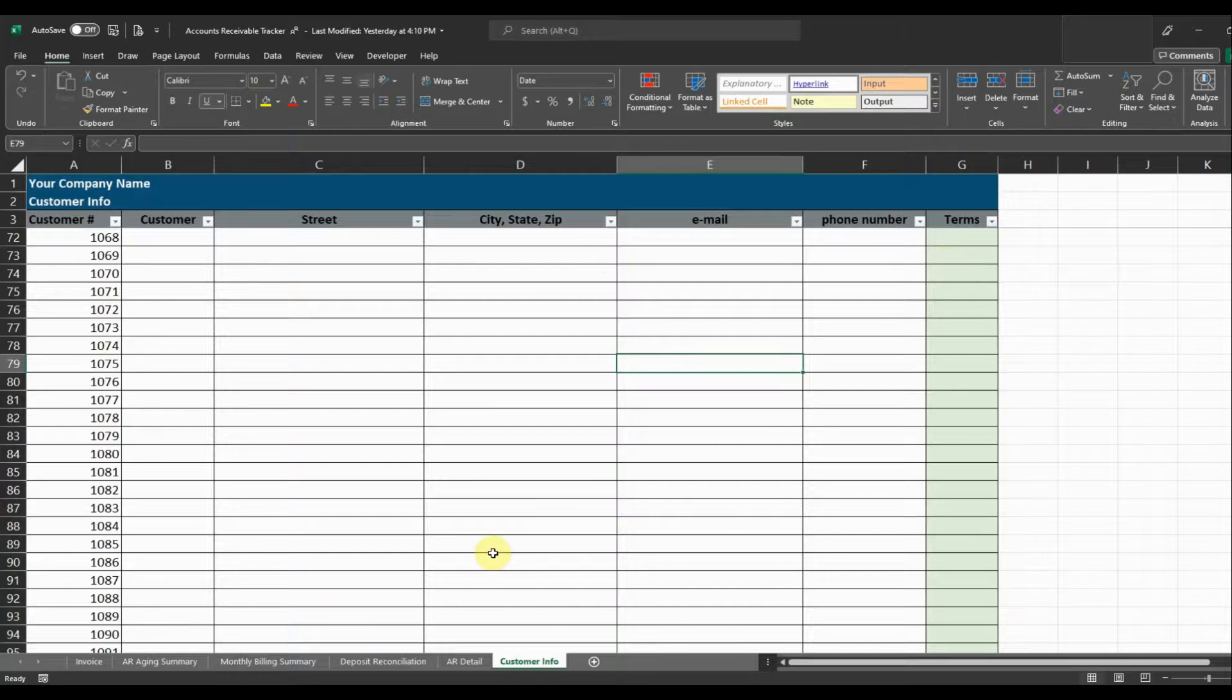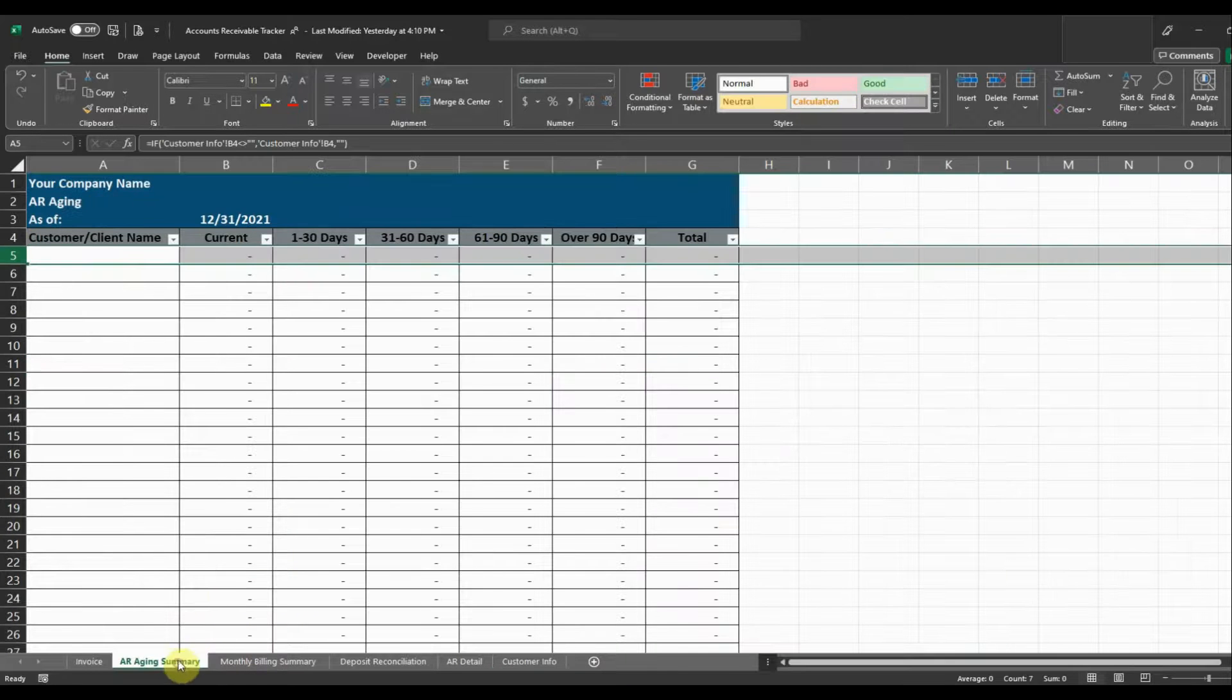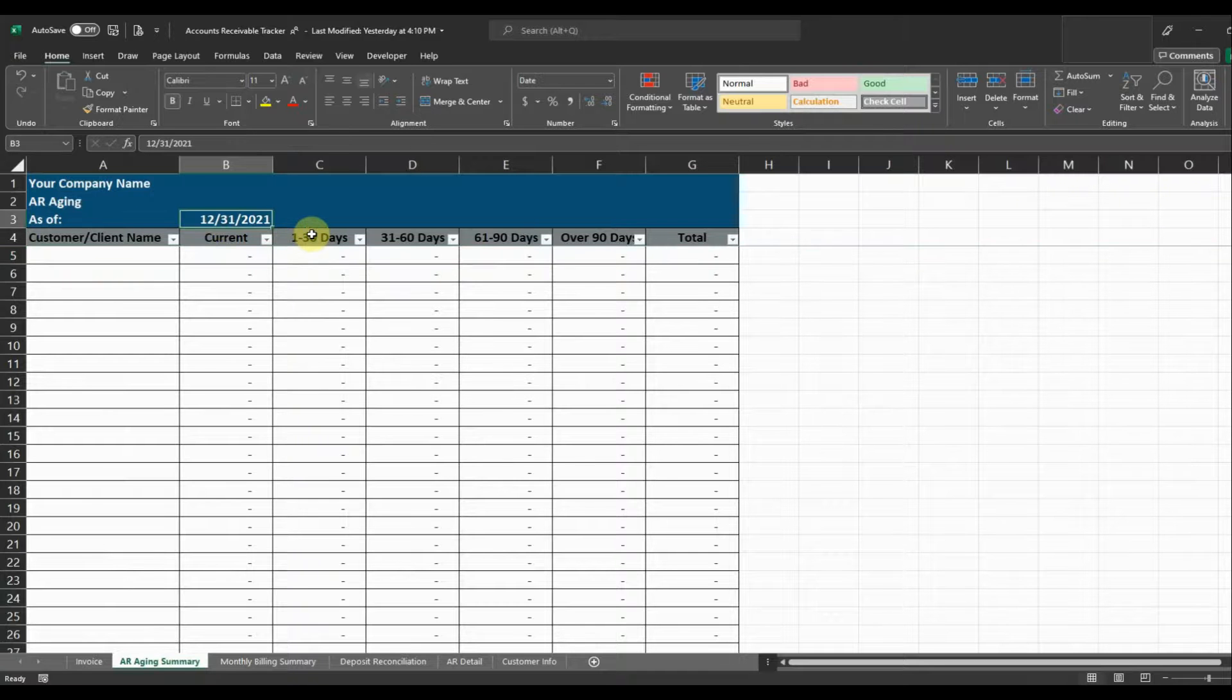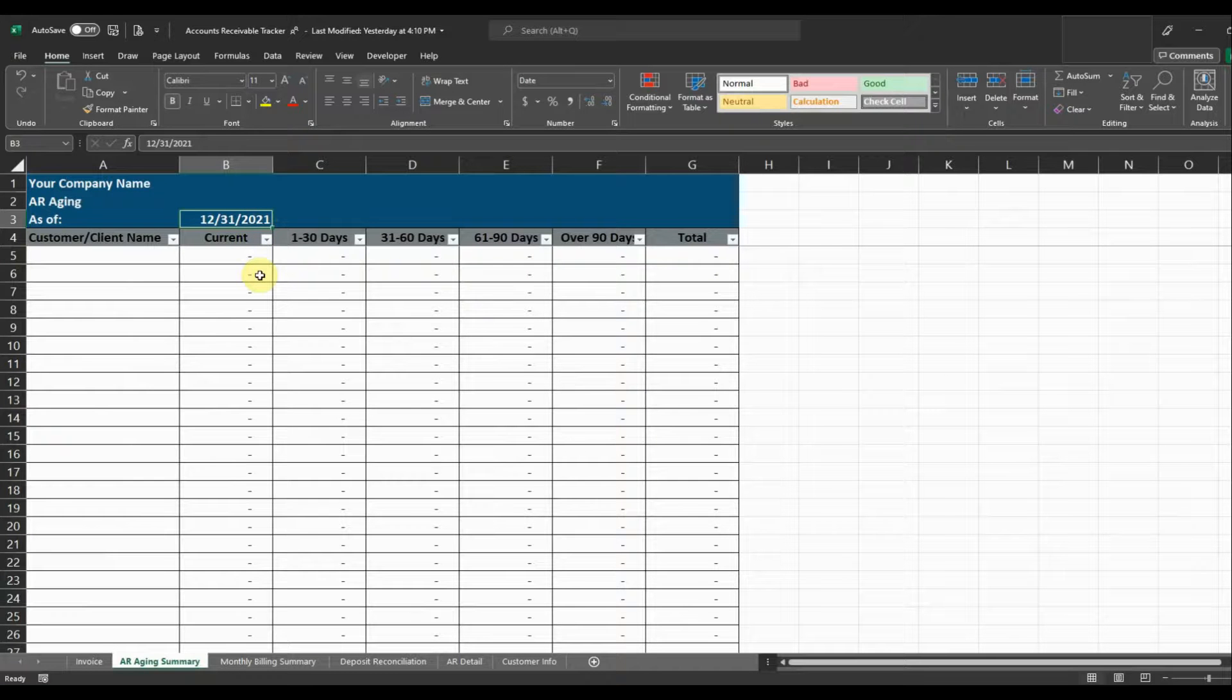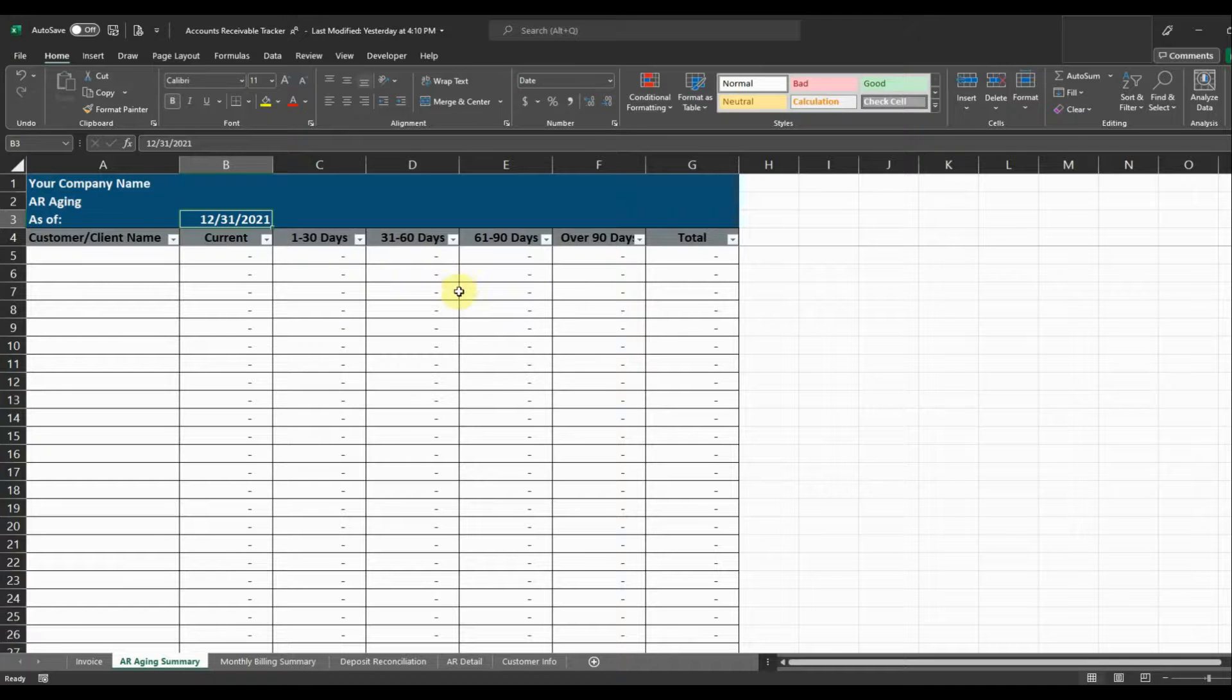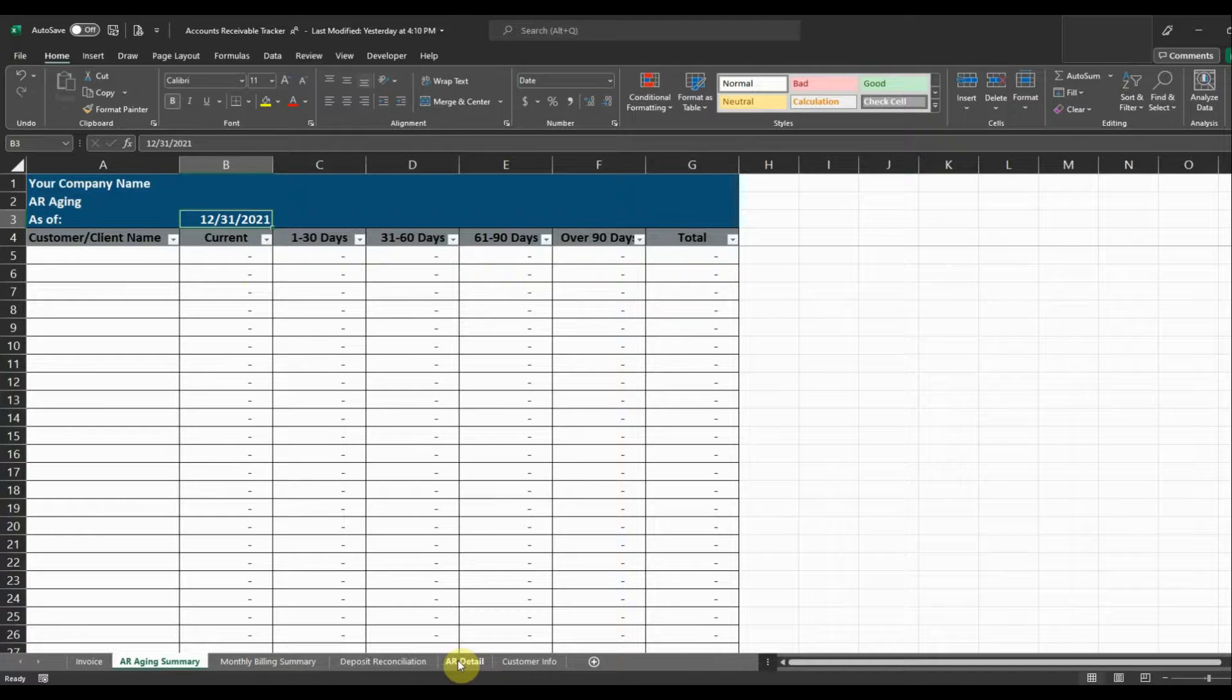So just a quick background on the file. Everything's driven by the date on the accounts receivable aging. So if we want to show our aging as of 12/31/2021, we'll have that date here. Or we can put any kind of month end that we want and it's going to update all of our receivables and the aging based on that date. So that date flows through to the remaining tabs and calculates everything that's necessary.